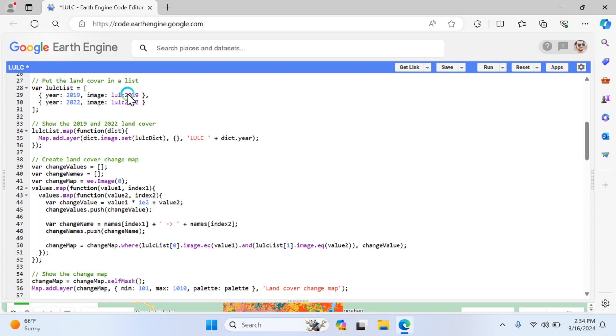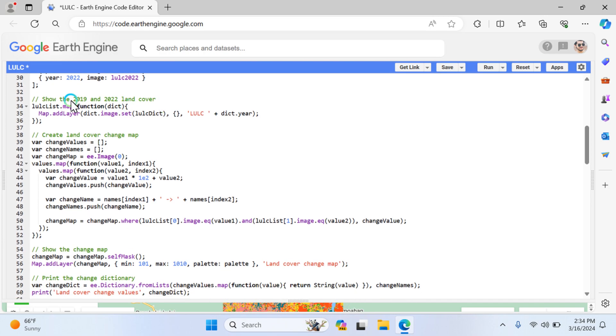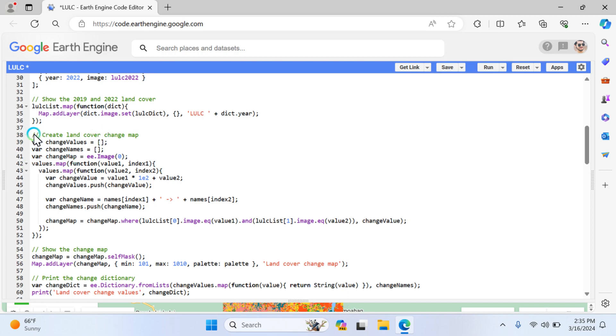Next is to put your land cover list. I have two variables: year 2019 and 2022, and the image names are displayed here. Next, show the 2019 and 2022 land cover. Here I'm using one function. You can see they create a land cover change map indicating the changes between land cover classes.